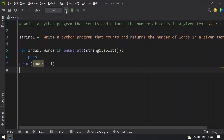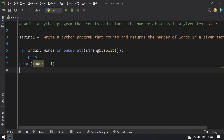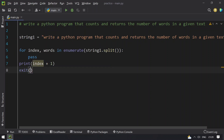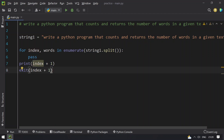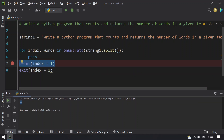So if you print this, let me execute this and show you. You can see the number of words in the given text is 16, so it is working fine. In order to return the number of words, you can use the exit function with index plus 1. You can see that 16 gets printed using the print statement, and the exit code is also 16, which is the return code of this Python program.